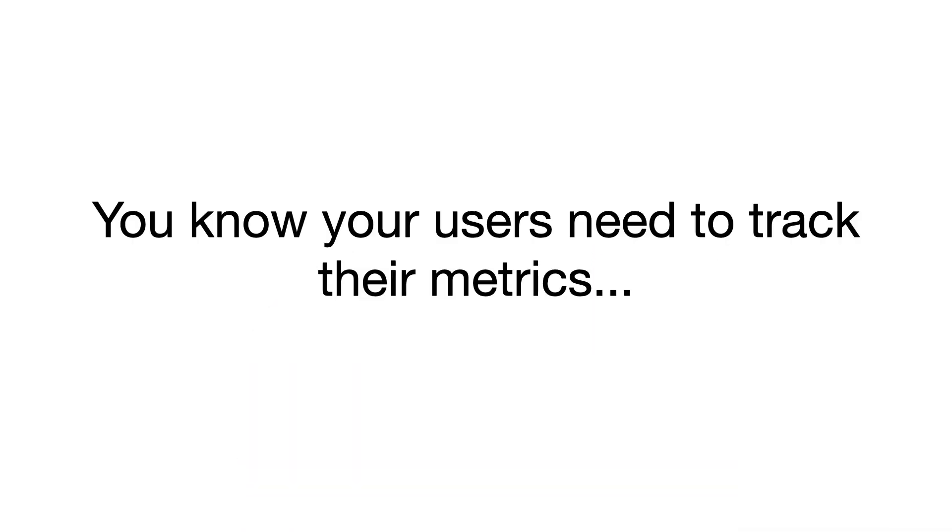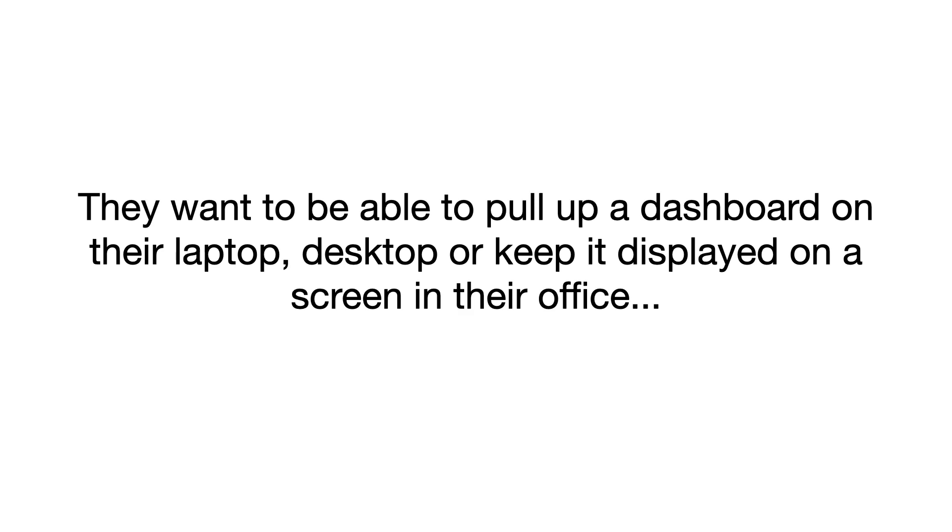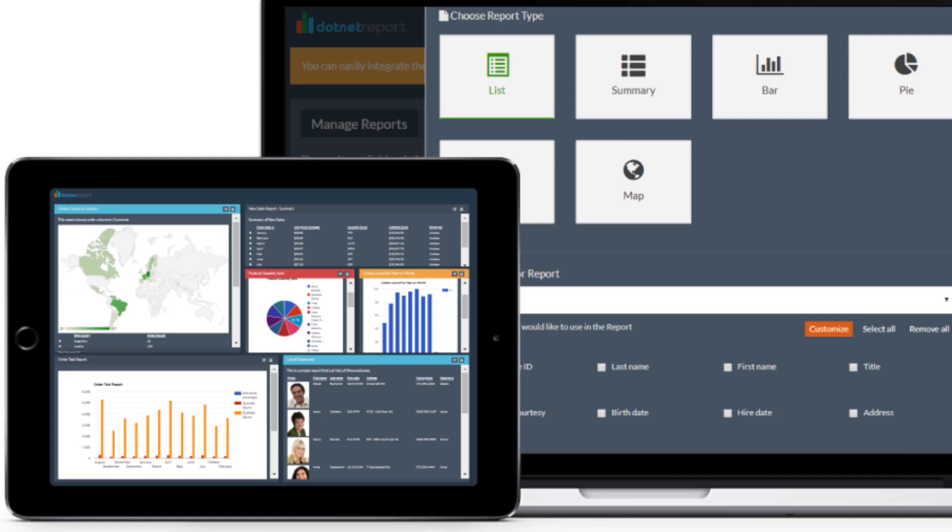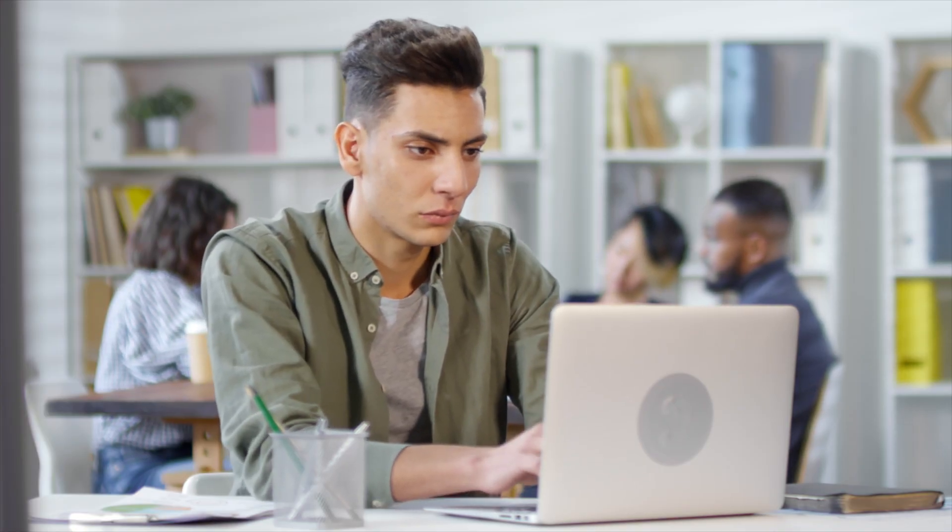You know your users need to track their metrics. They want to be able to pull up a dashboard on their laptop, desktop, or keep it displayed on a screen in their office. They've got so many use cases and metrics—sales metrics, online marketing metrics, productivity metrics, and many others.